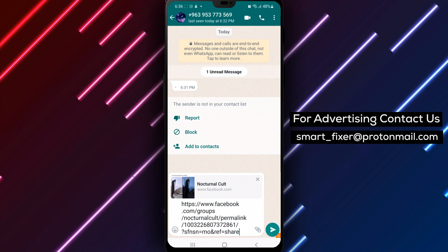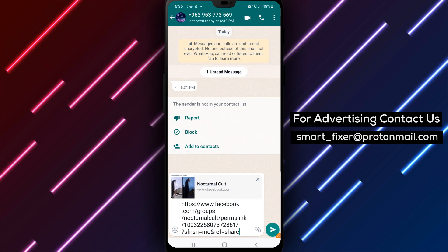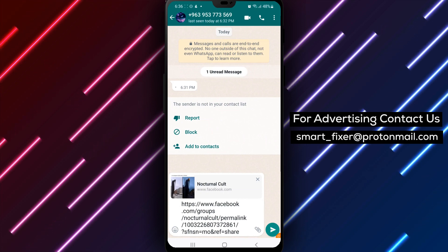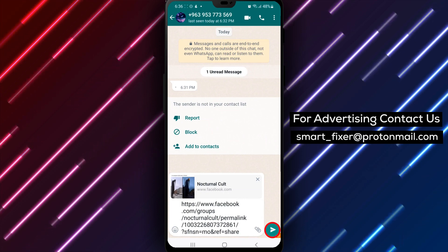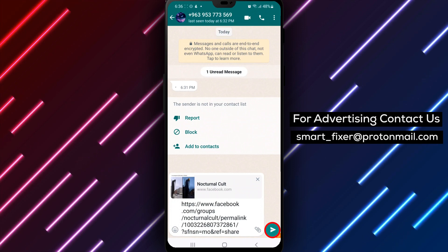Step 4: Select who to send to. Select who you want to send the post to. You can choose to send it to an individual or a group chat. You can also choose to share it to your WhatsApp status.